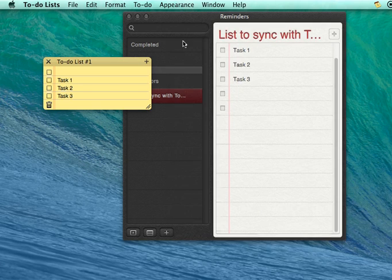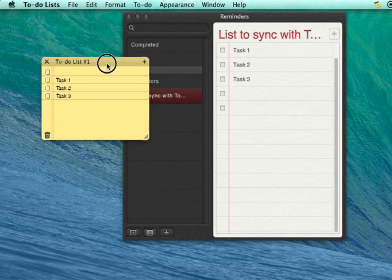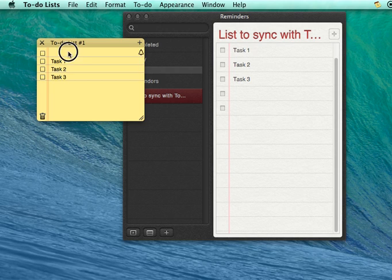Now you can see that all tasks from Reminders were also copied to to-do lists application and vice versa.